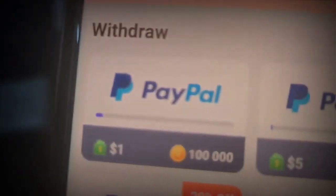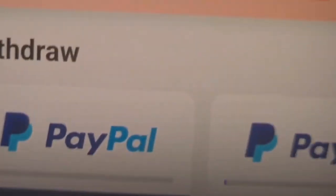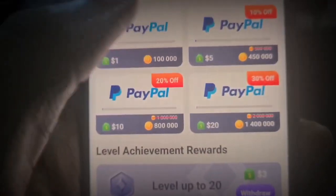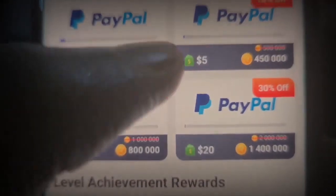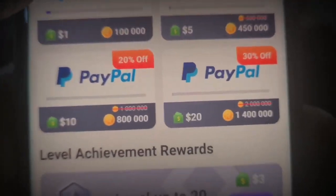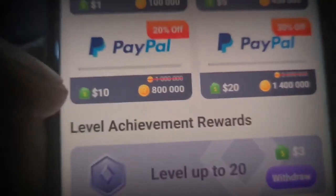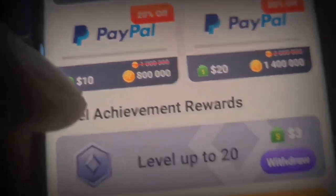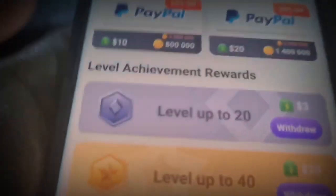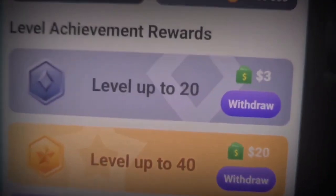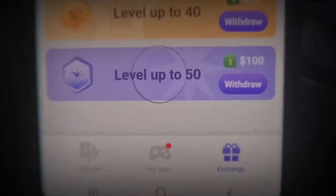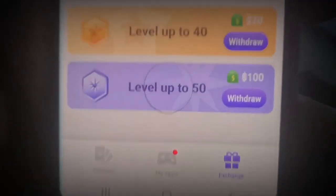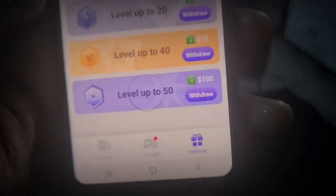This is where you actually exchange those coins. You can see if you have up to 100,000 coins you can cash out; if you have 450,000 coins you can get $5; if you have 1.4 million coins, $20; if you have 800,000 coins, $10. When you actually level up your account by doing more tasks, you're going to be able to withdraw more money for fewer coins and actually increase the amount of money you get paid for the same amount of coins.